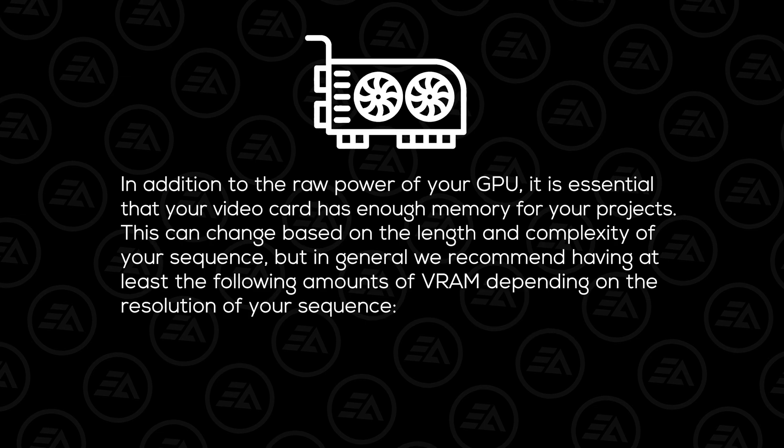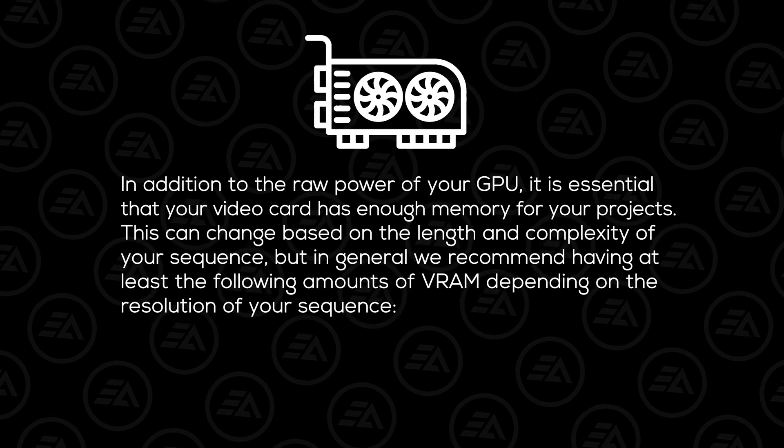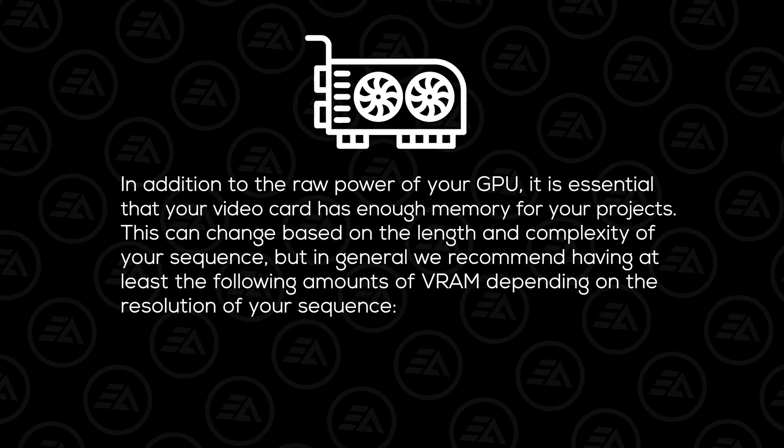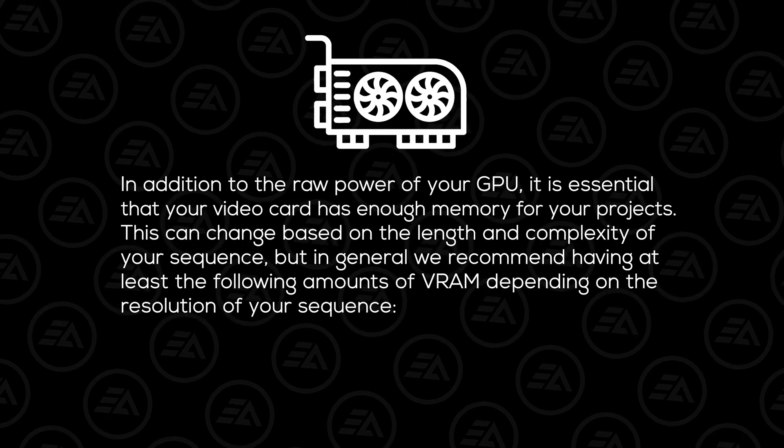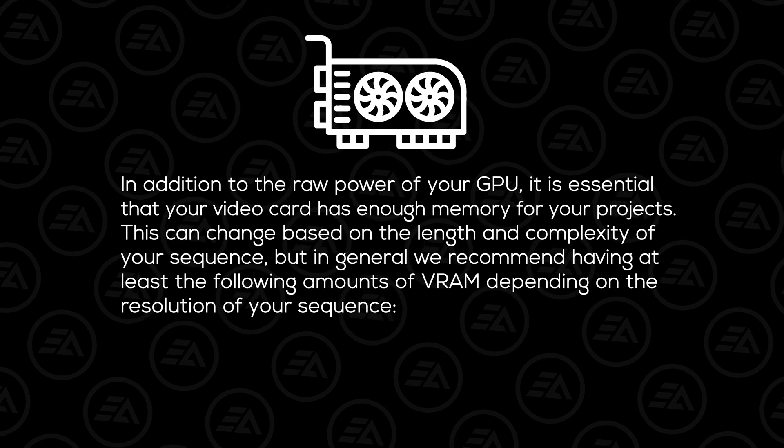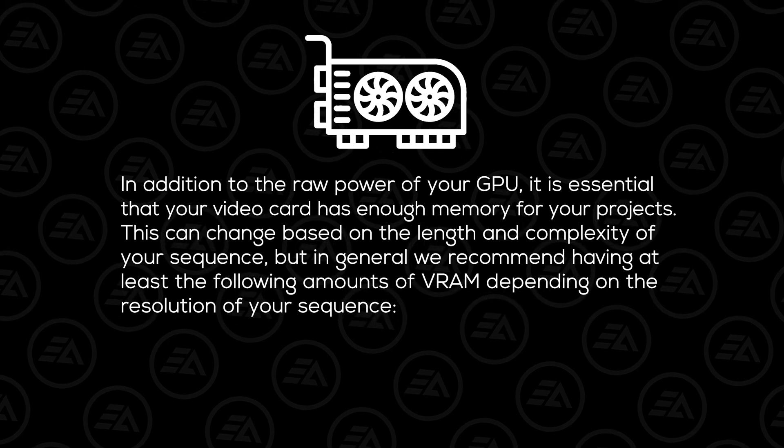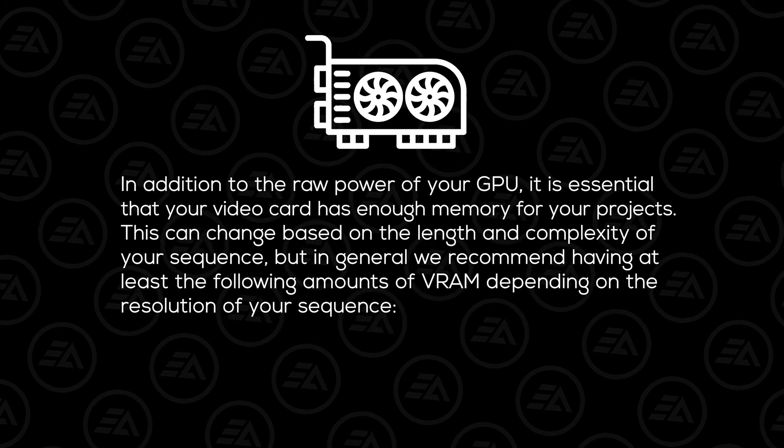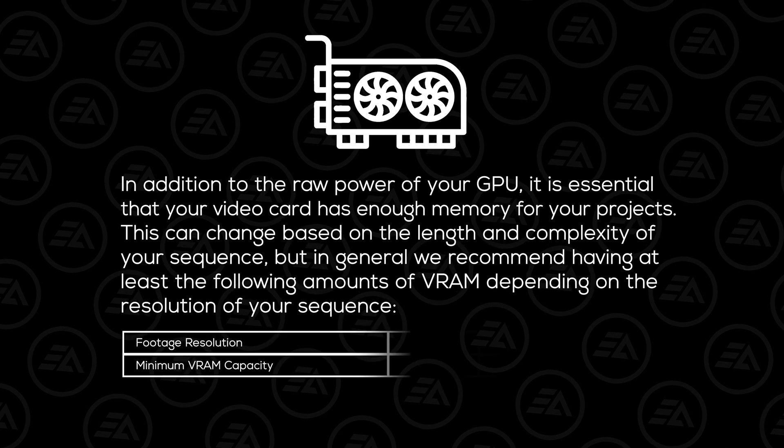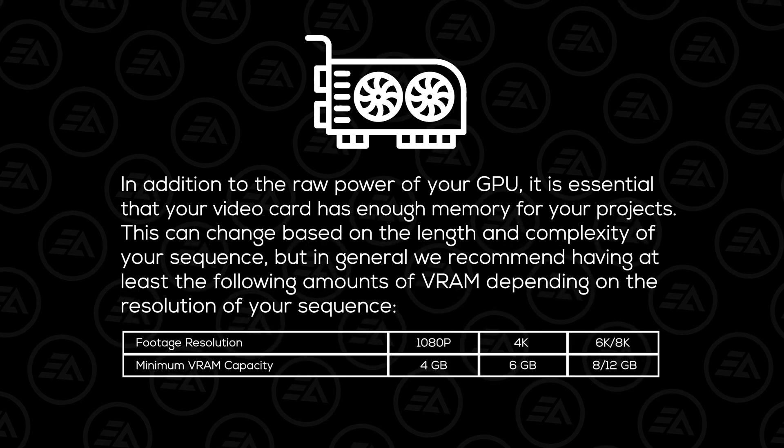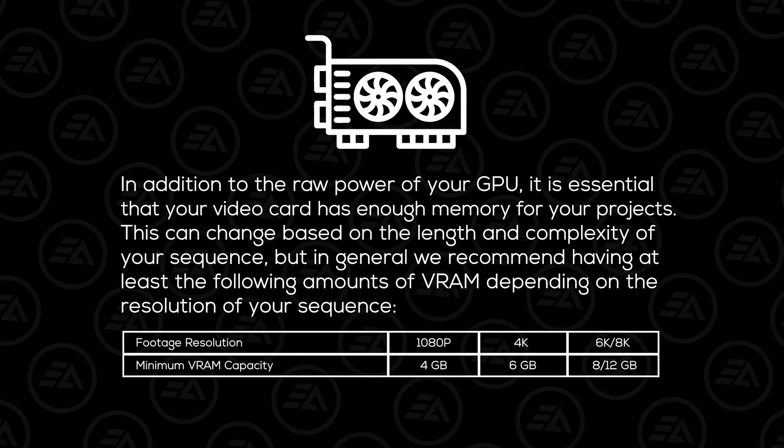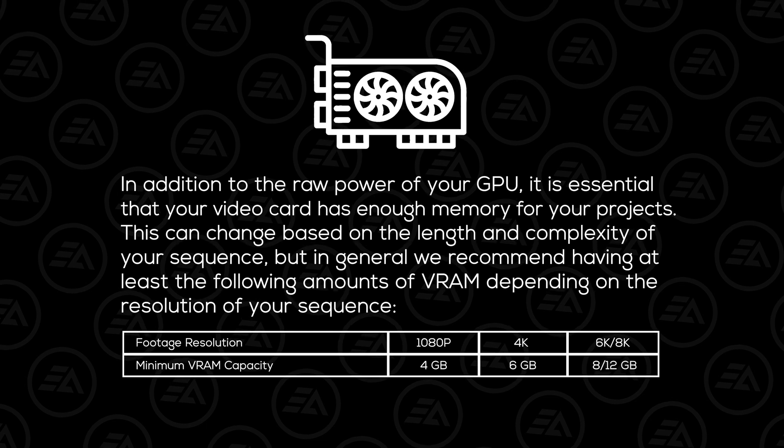Third one is GPU. In addition to the raw power of your GPU, it is essential that your video card has enough memory for your projects. This can change based on the length and complexity of your sequence, but in general Adobe recommends having at least the following amounts of VRAM depending on the resolution of your sequence.